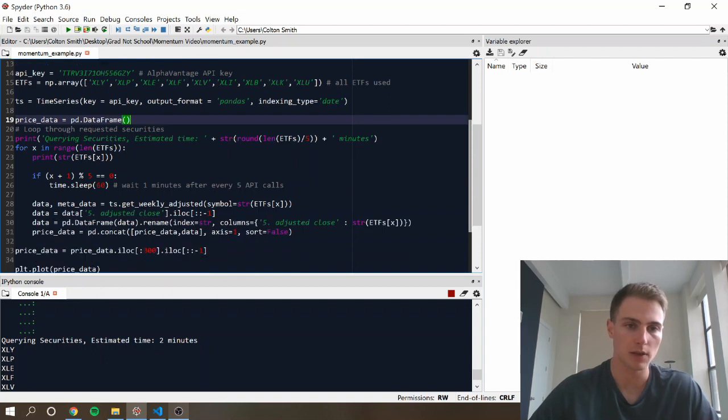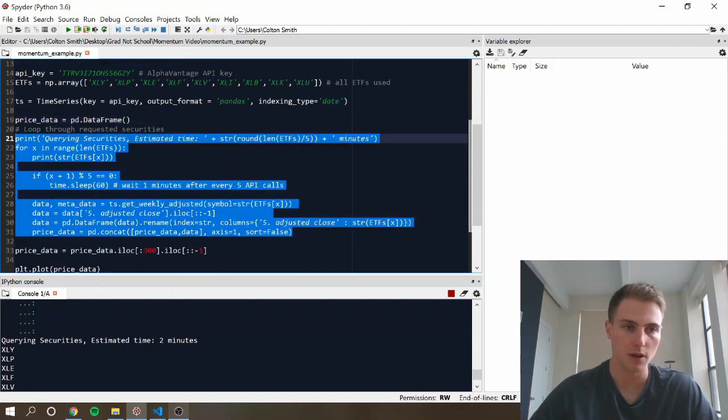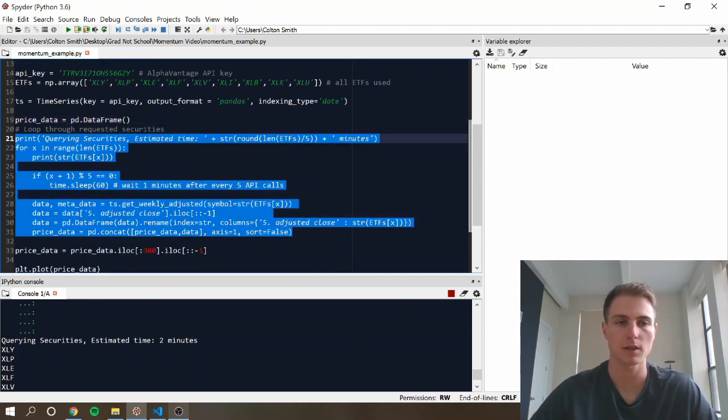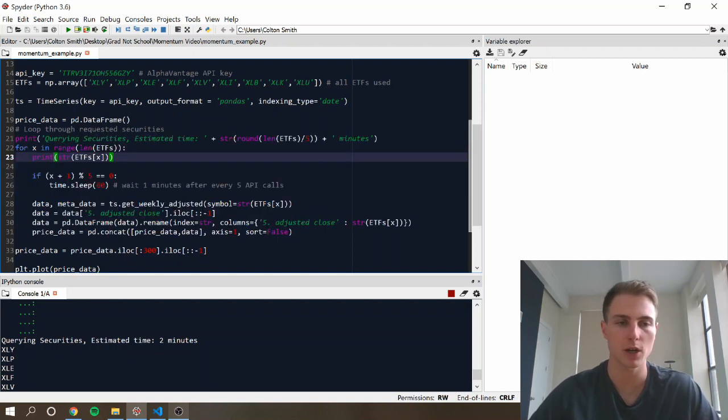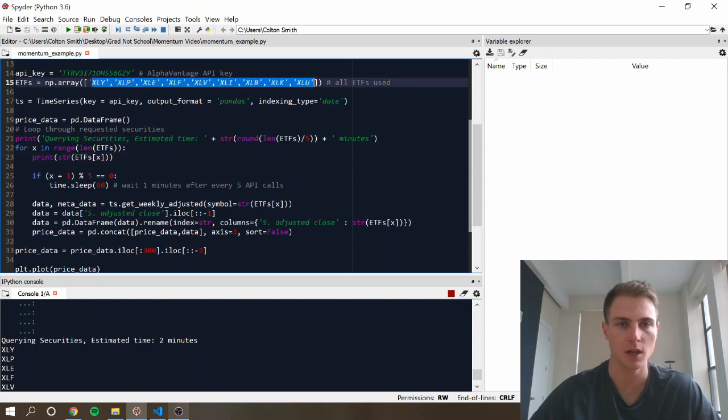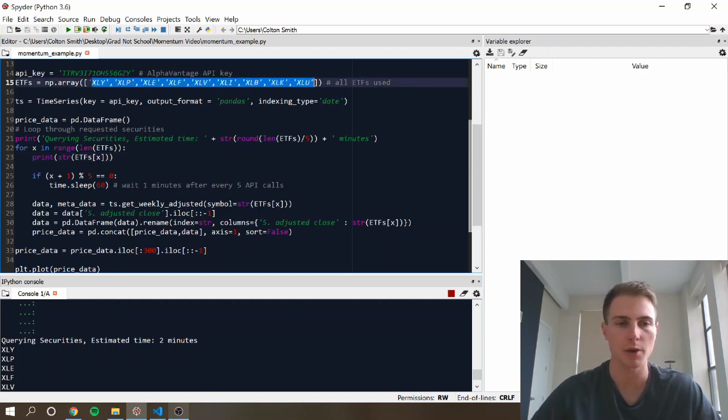This code to get the Alphavantage price data is from a previous project that I did on dynamic load decomposition, so you can go check it out there, but basically what we're going to do is loop through each of the securities that we're interested in. That's going to represent our universe,